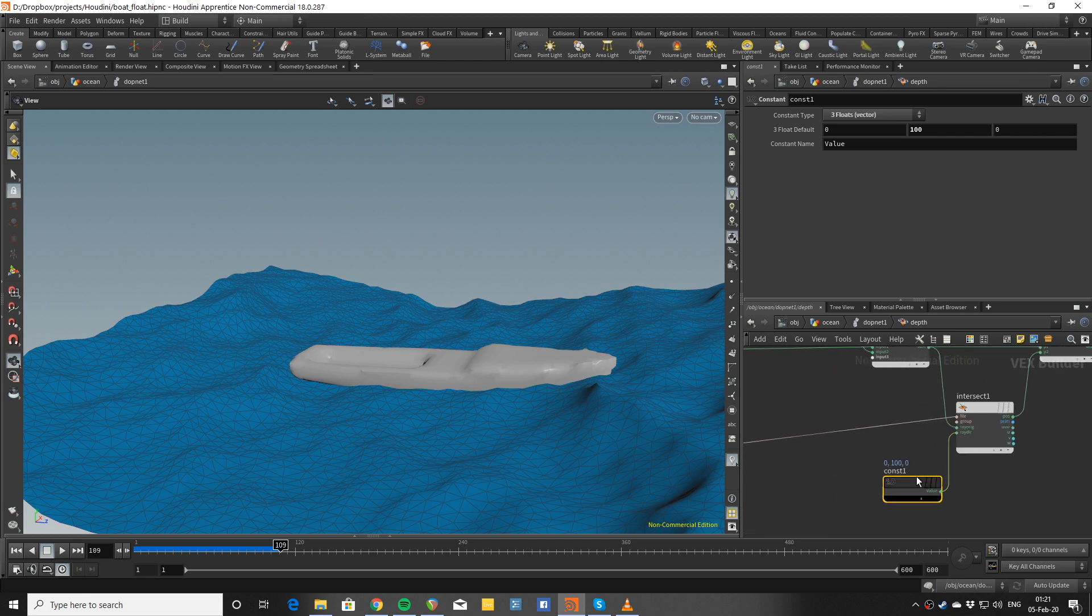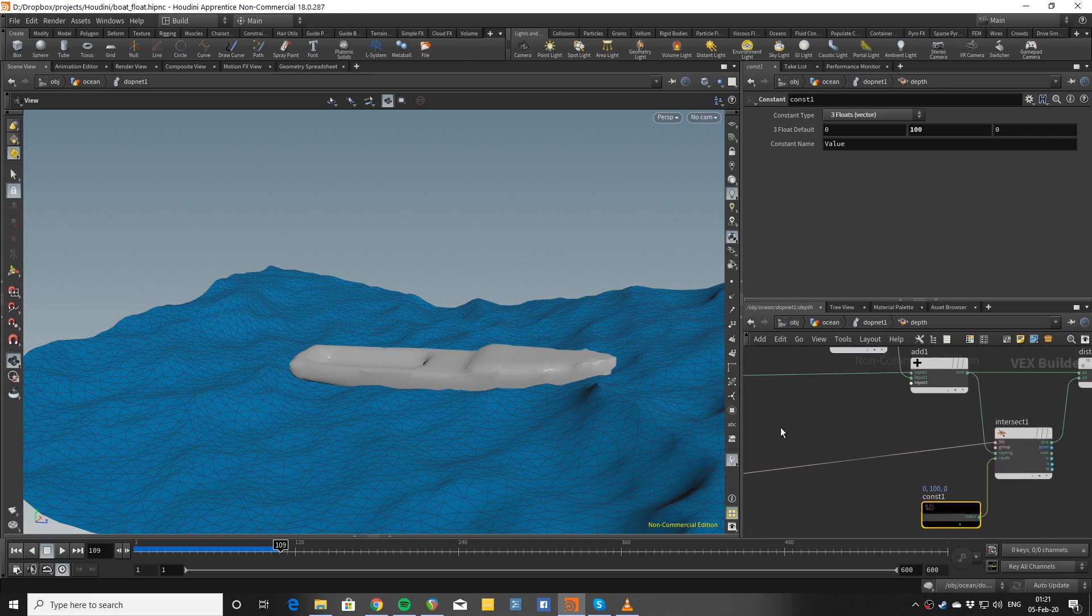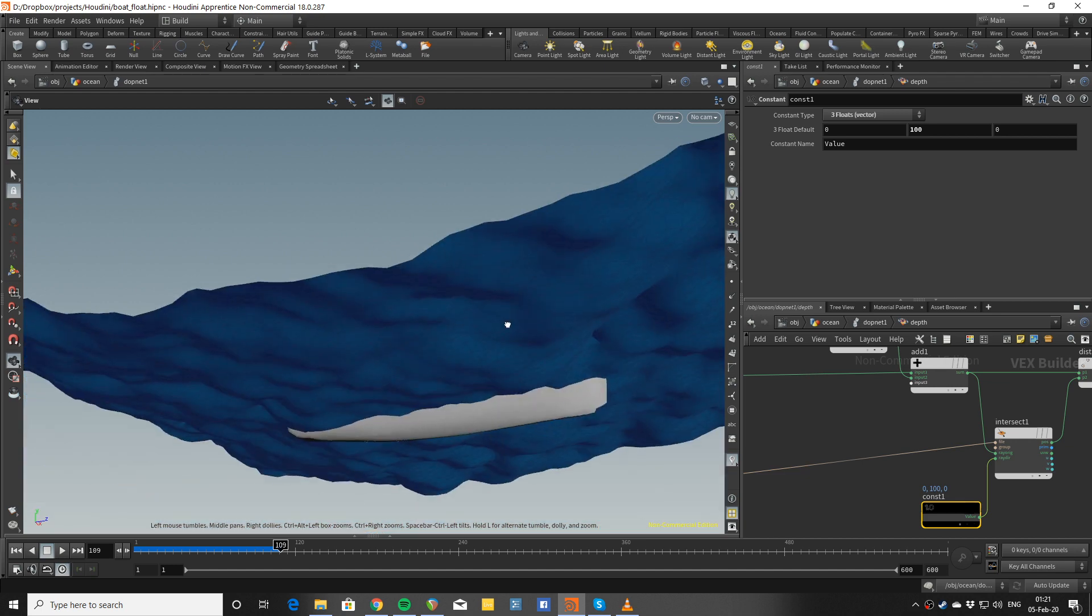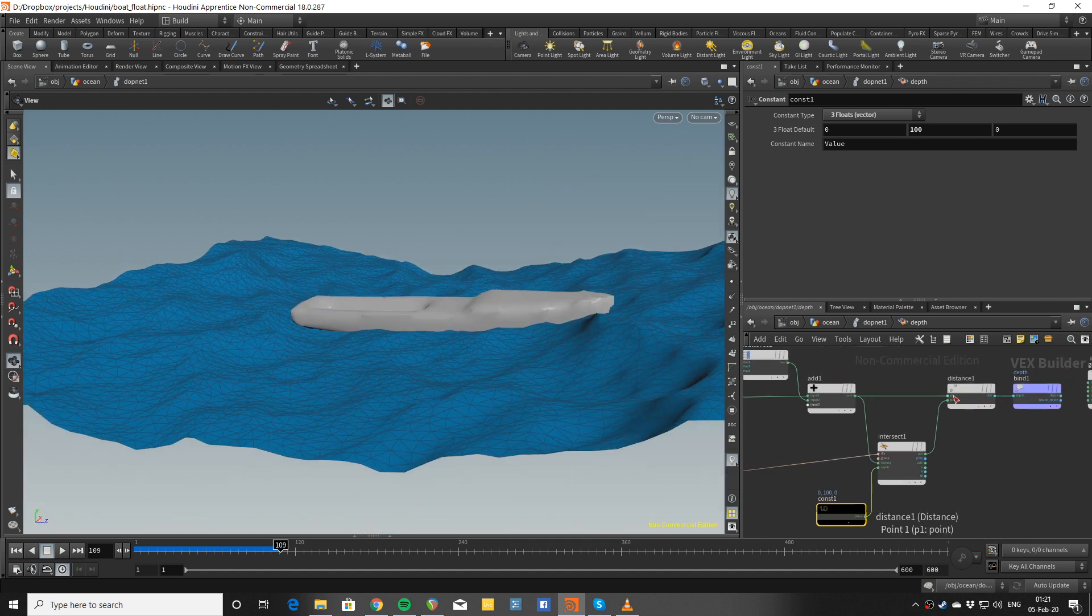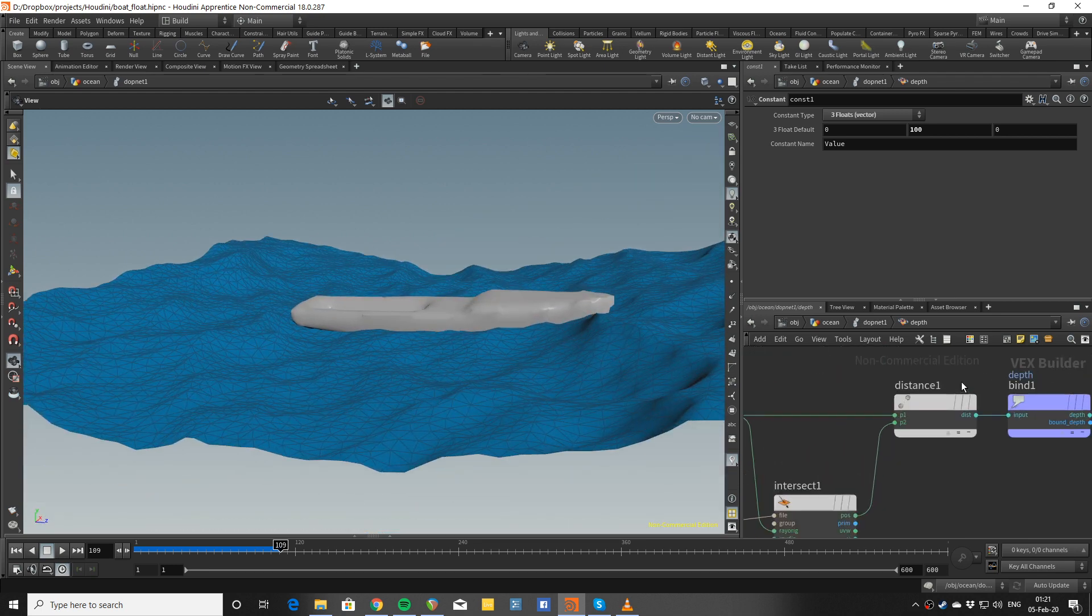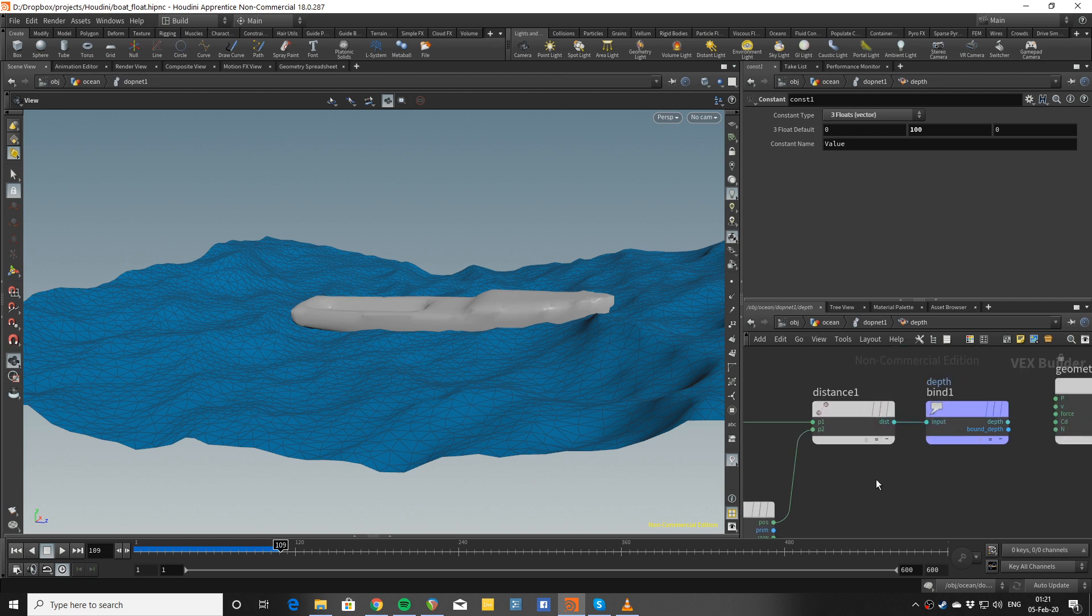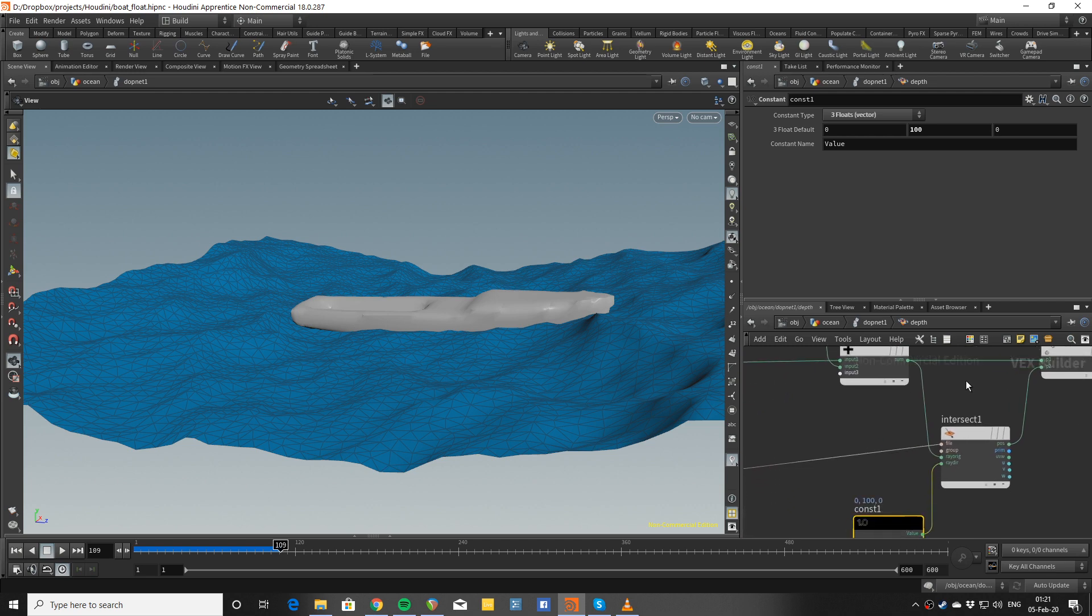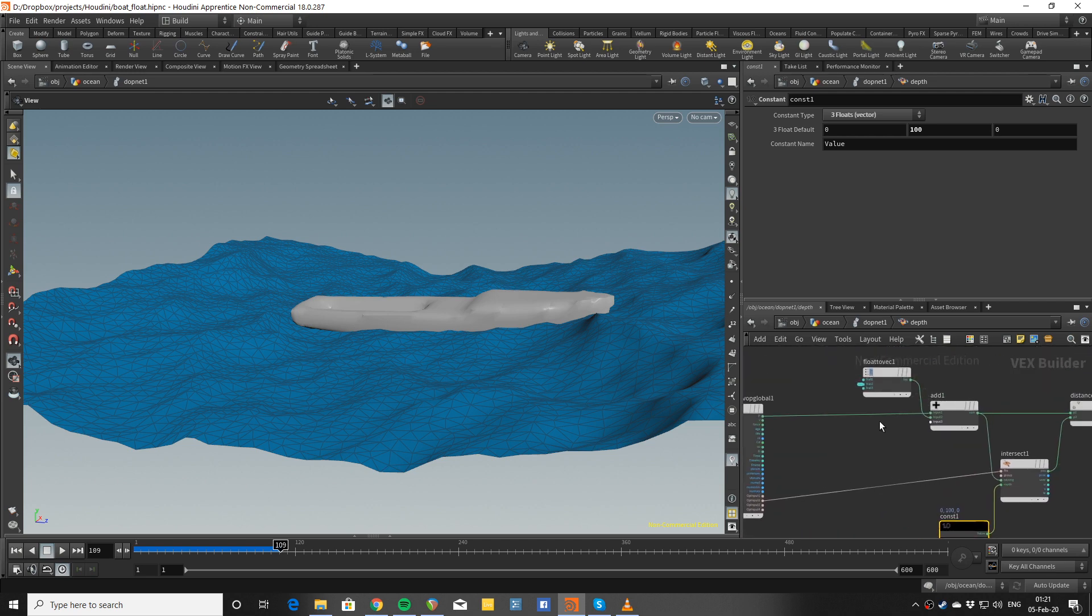The way to do that is use a POP VOP where the important part is the intersect node. Basically I am going to be shooting a ray upwards, and if it hits the surface of the water I am going to save it as a depth attribute, and that's exactly what I do.